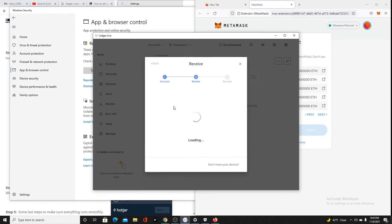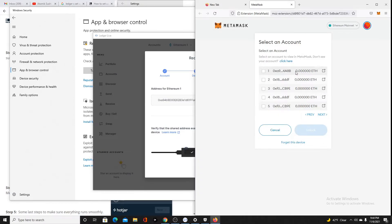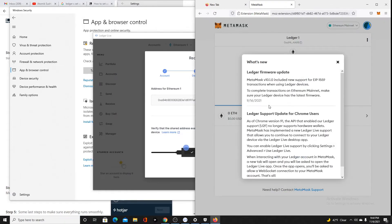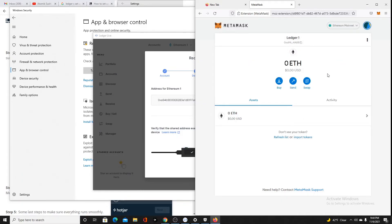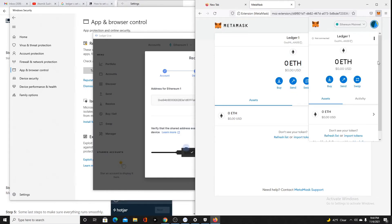It will show you your address here. If that address matches one of these, like this one, you're going to select that one and click Unlock. Now my ledger is connected to MetaMask. I can use MetaMask instead of using Ledger Live.